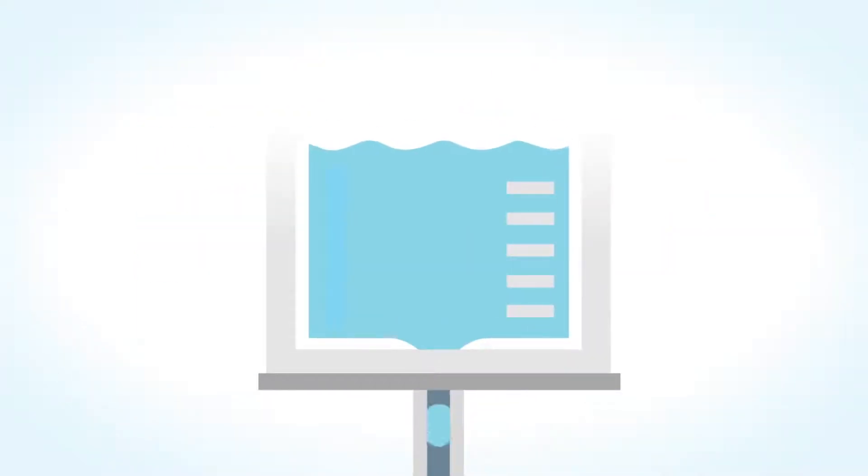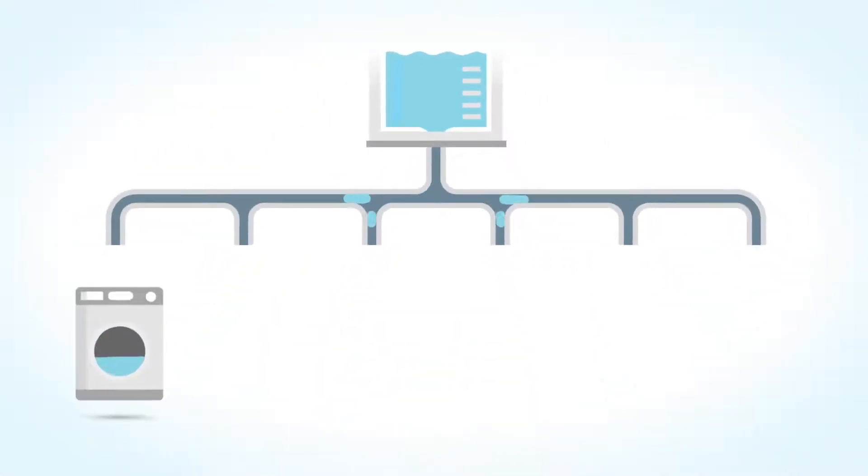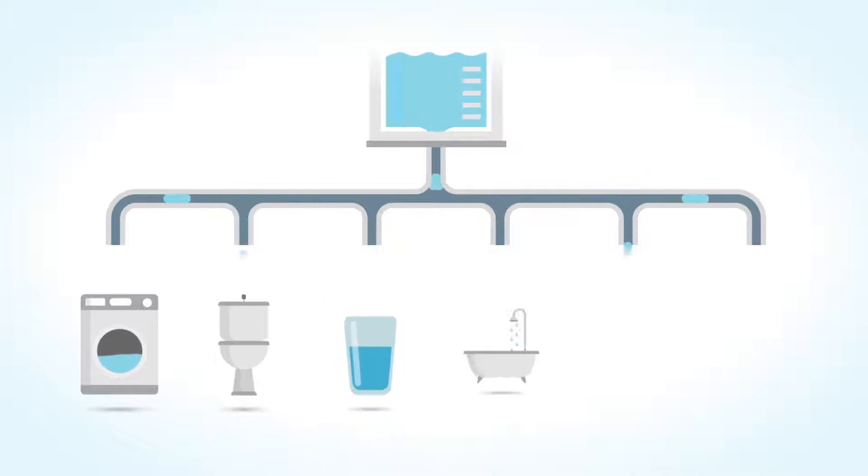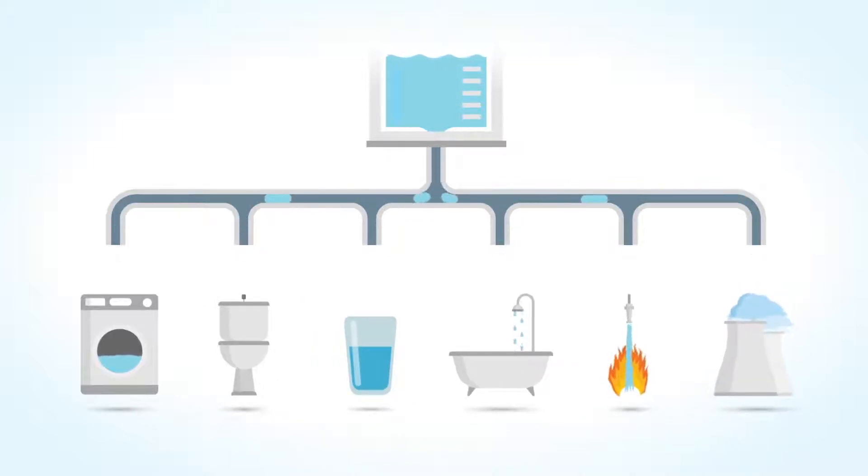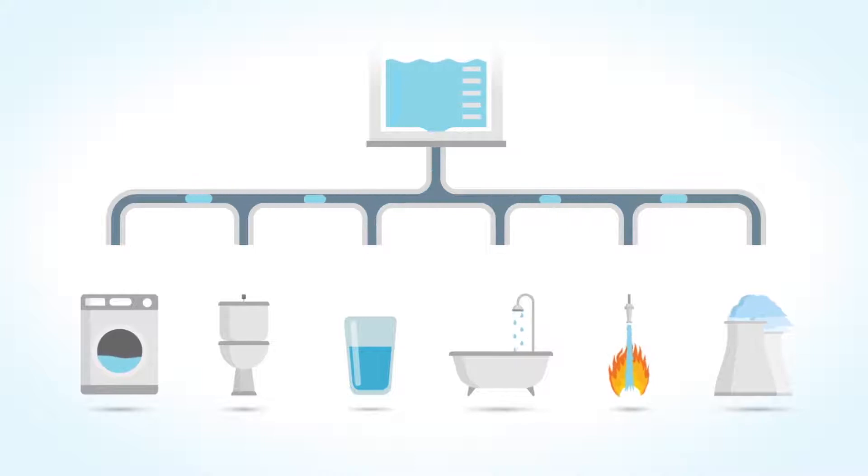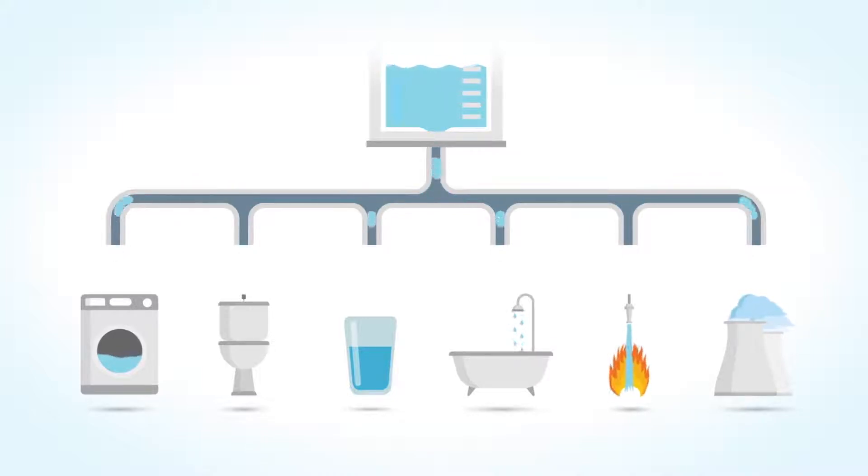Water. Everybody uses it. To wash our clothes and ourselves. To drink, to shower or to extinguish fires. In industry as well as in our gardens.